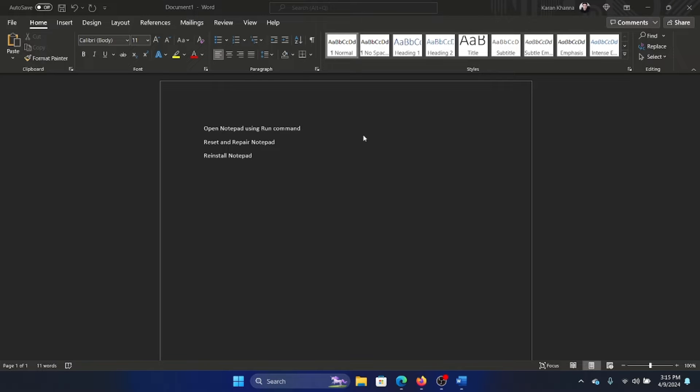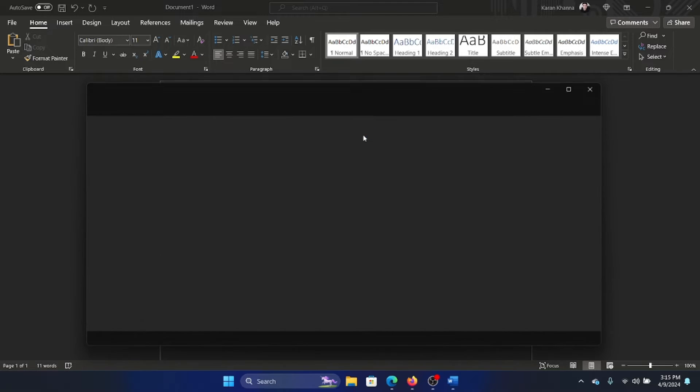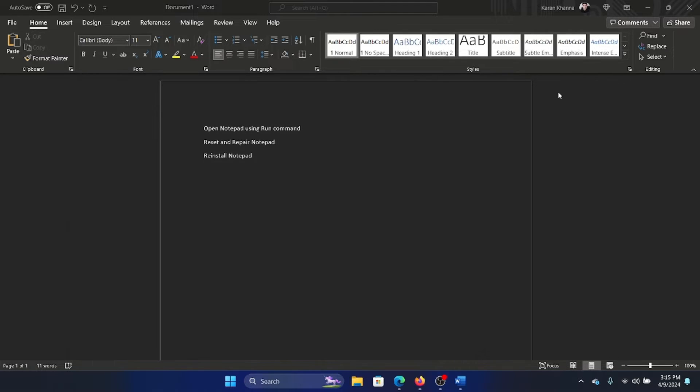It's very simple. Press Windows plus R to open the Run window, type notepad, and hit enter. This will open the Notepad window.